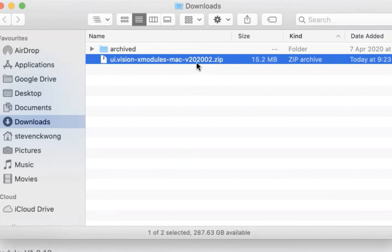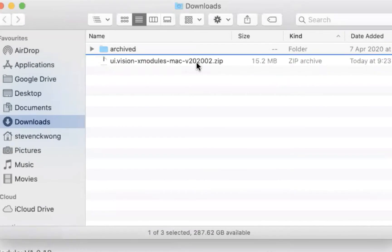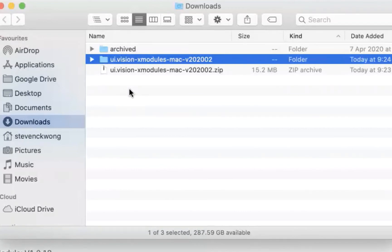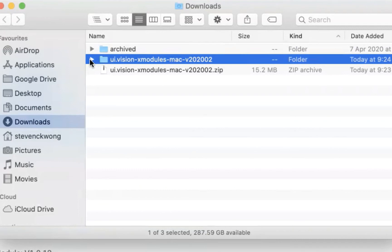So double click that so that it extends it into the folder here. Now, the next steps are very important, essentially, because we're going to run the install, we're going to do the install on the Mac OS. And on the Mac OS, it's a little bit more complicated than you were to do it on Windows.